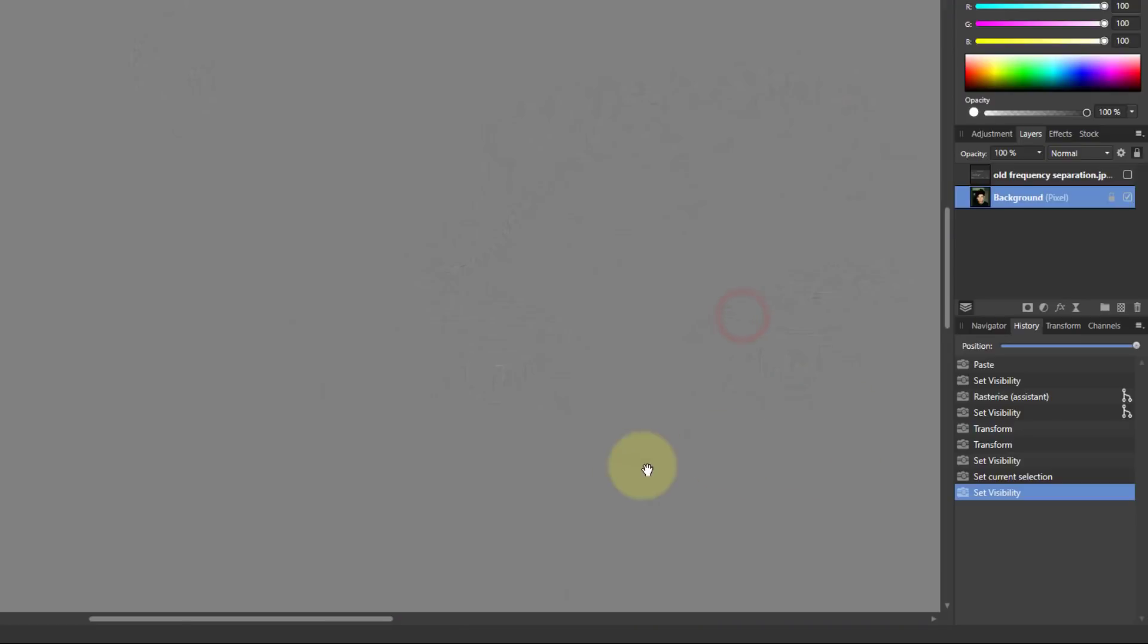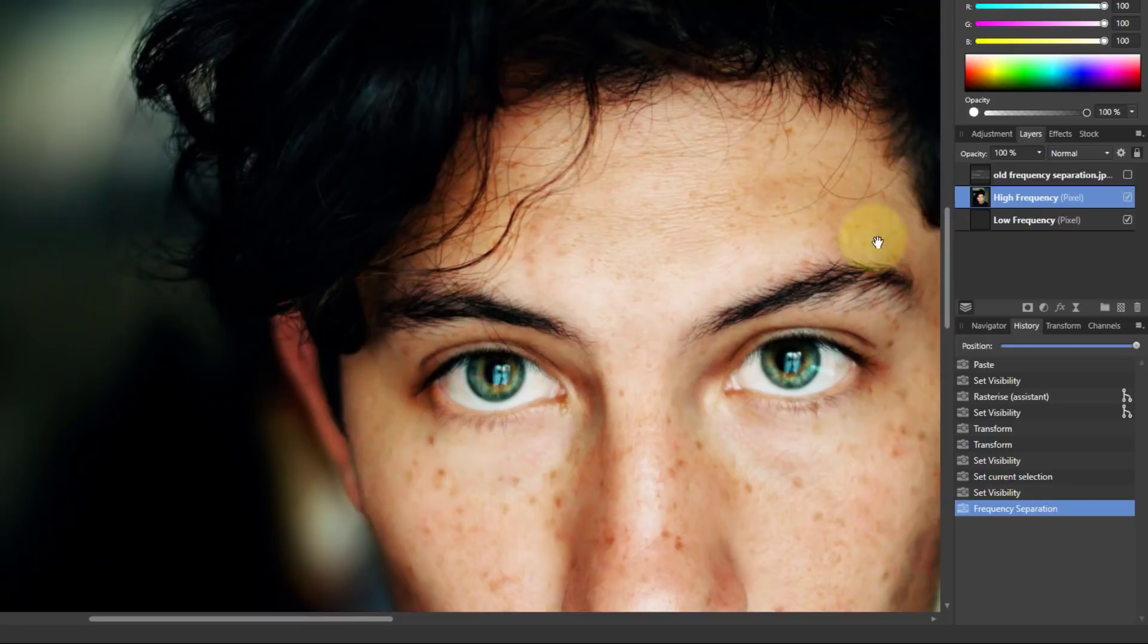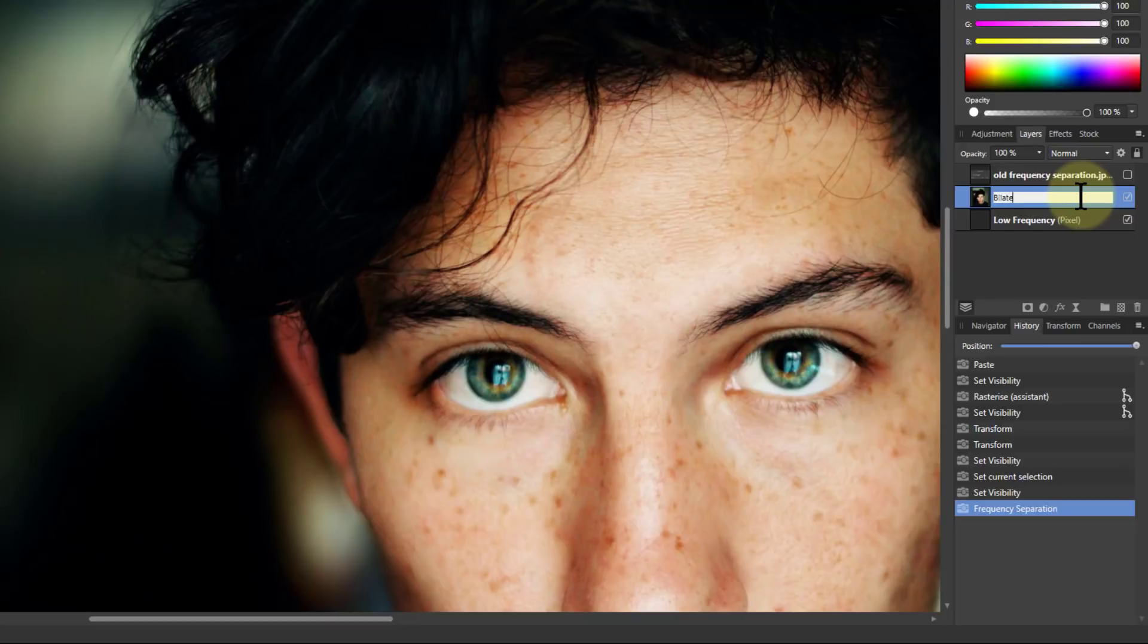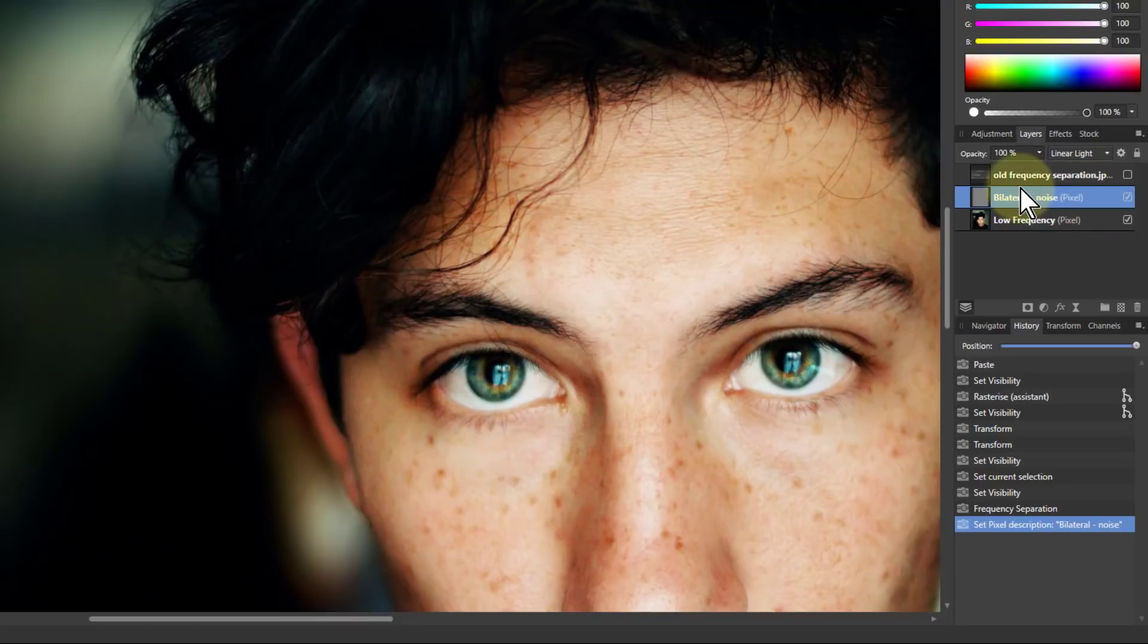So if I say apply to that, then I'll just rename that the high frequency layer bilateral noise. And I can deal with that in any way I like. And I'll just slice things up first then I'll come back and deal with them.